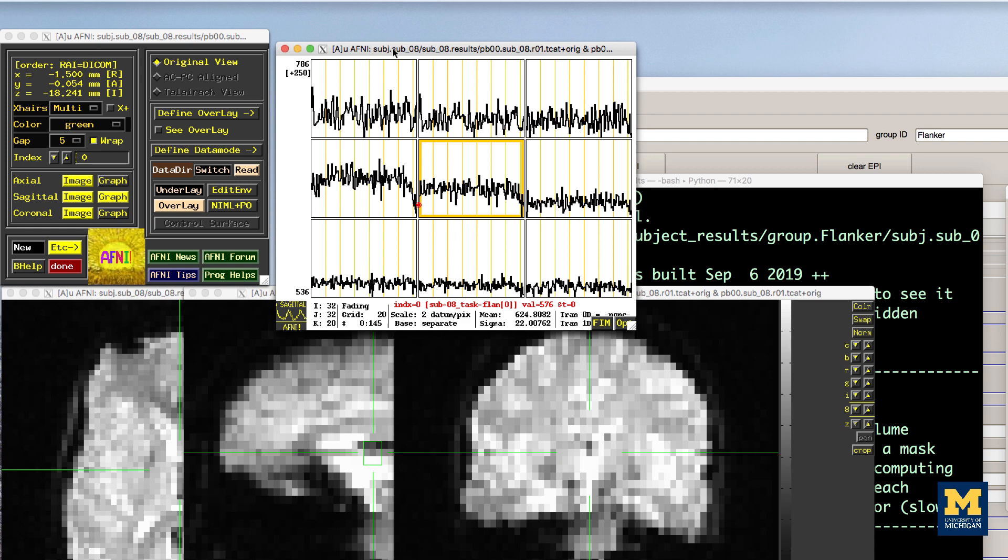Otherwise, we would see a large spike in the signal intensity at the beginning of the run.